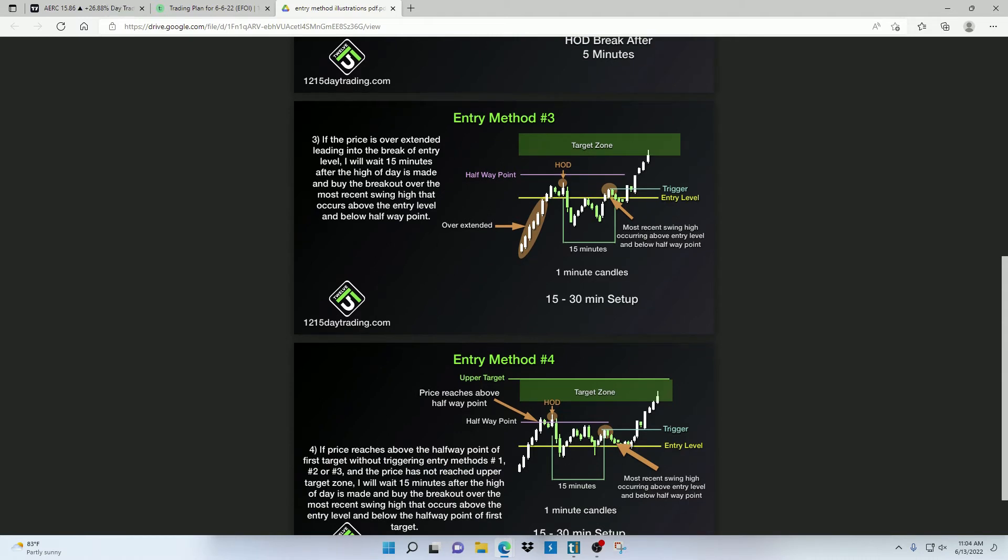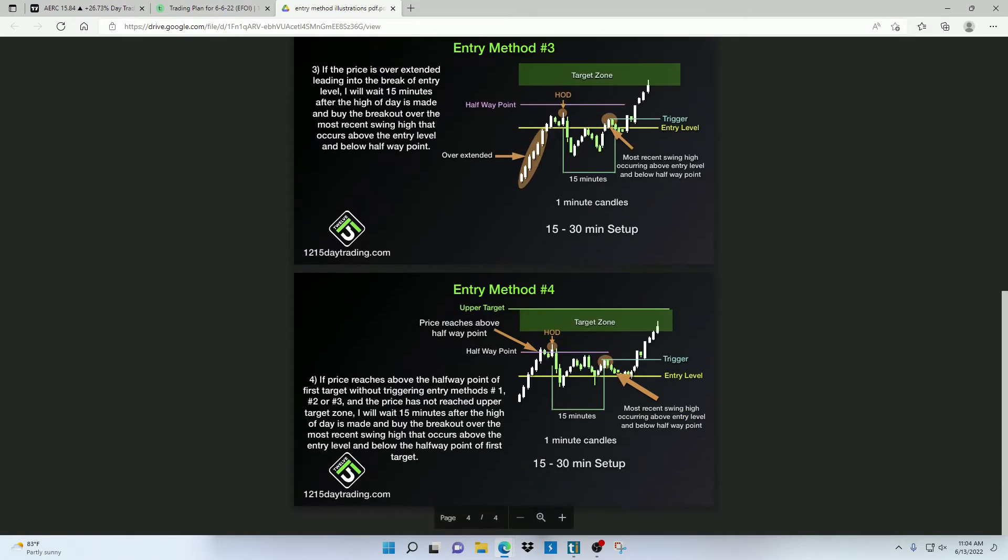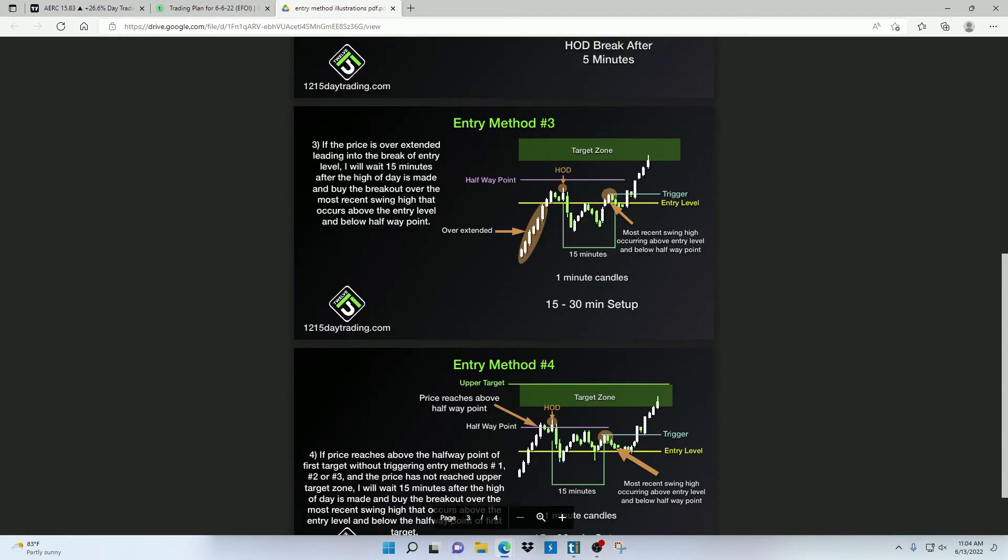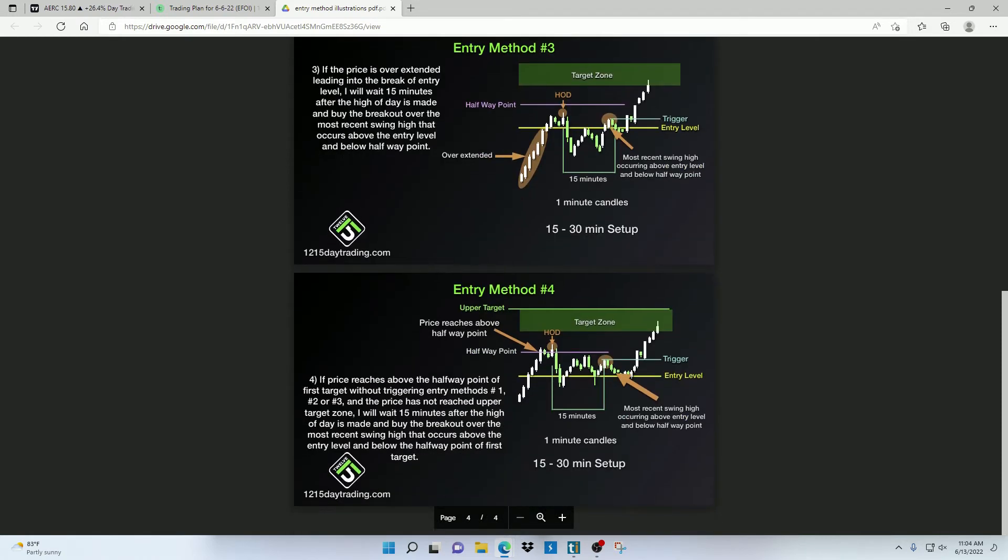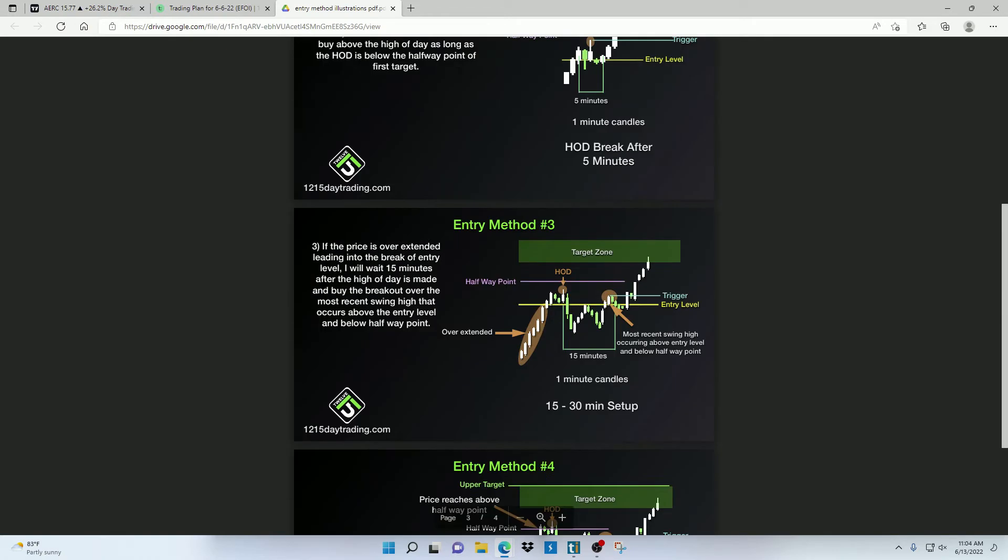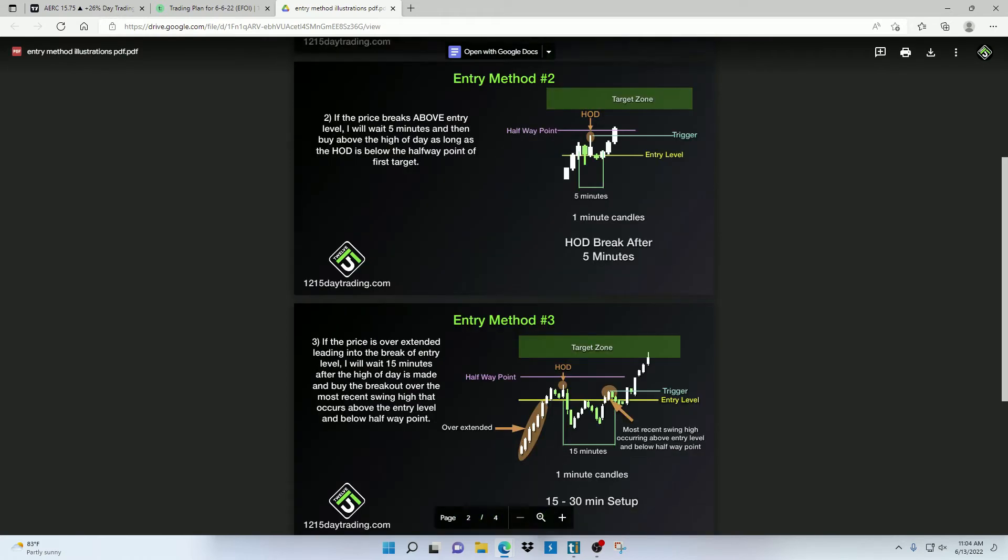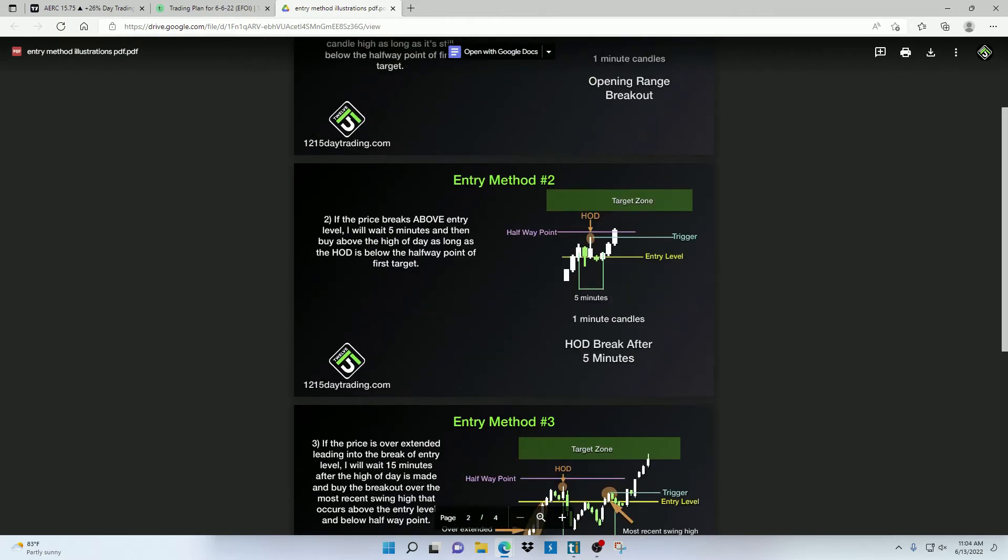Now this might be a little confusing at first. So I encourage you to study and memorize these patterns. Maybe print these illustrations out and put them around your trading computer. So it's easier to know exactly what to look for when a stock officially triggers an entry from the game plan.